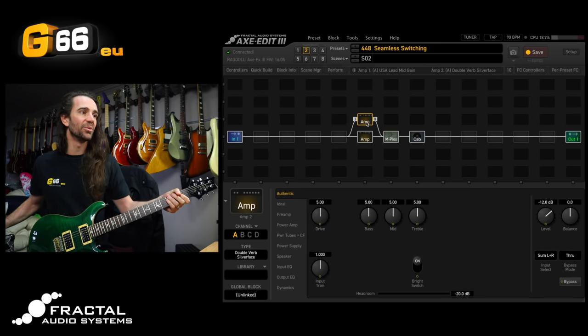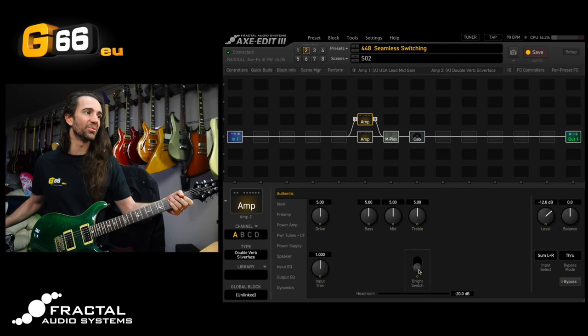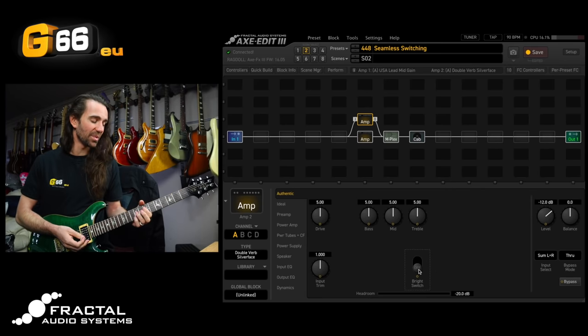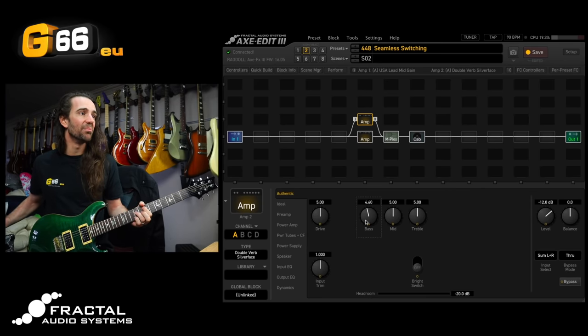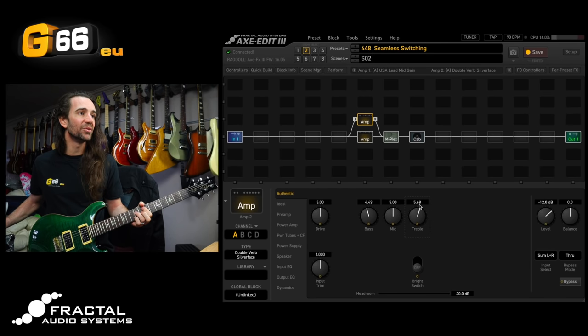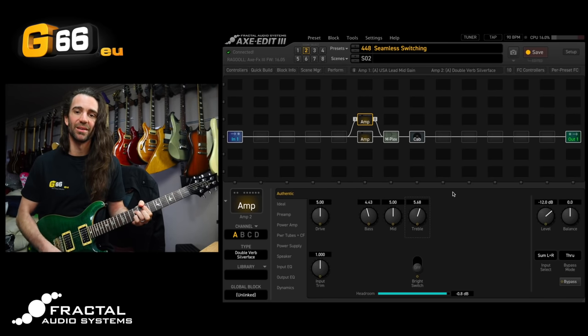[plays guitar] Now for my taste that is a little bit bright. I normally turn off the bright switch on this amp and I might just bring the bass down a little bit and the treble up a little bit. We get this.